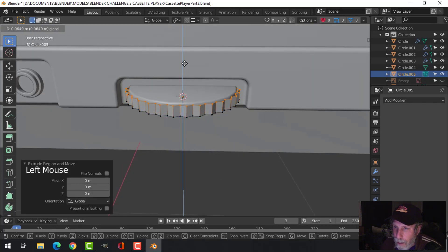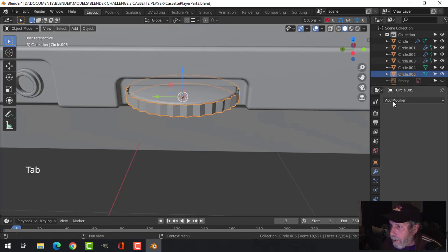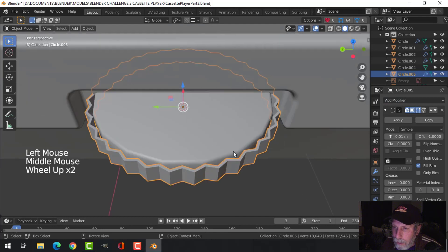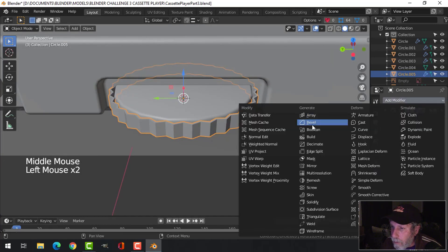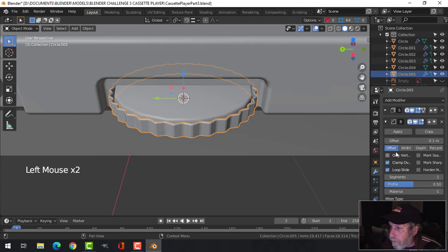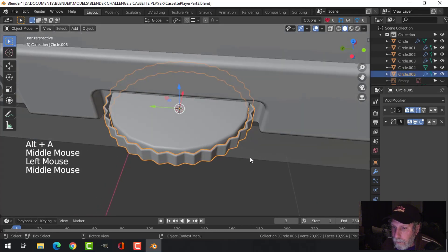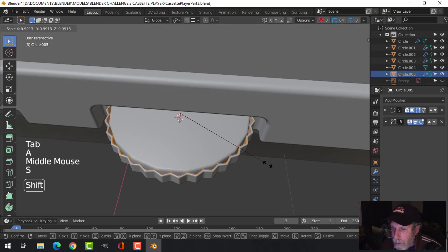I'm going to give this thickness so that it kind of wraps around the circle - I can adjust all this. Then I'm going to use Solidify and probably just accept the default value. Then I'm going to use Bevel and probably just leave that. I'll scale this in just a bit.